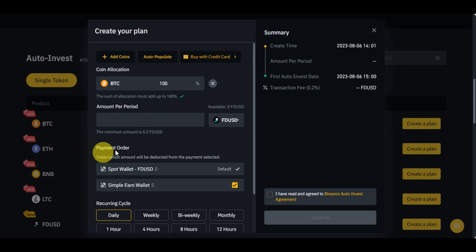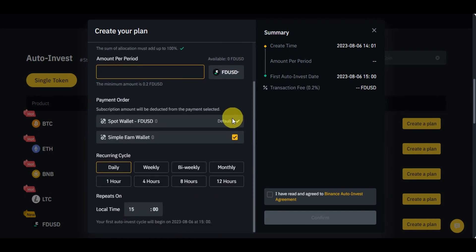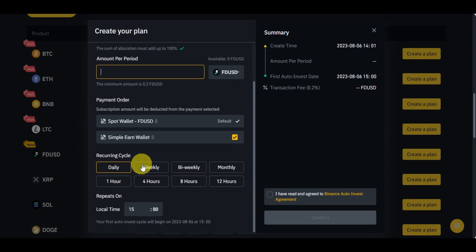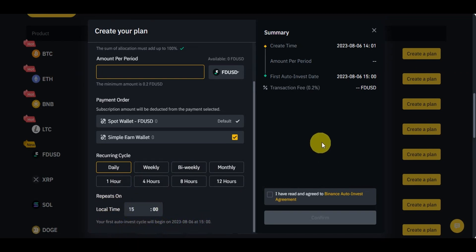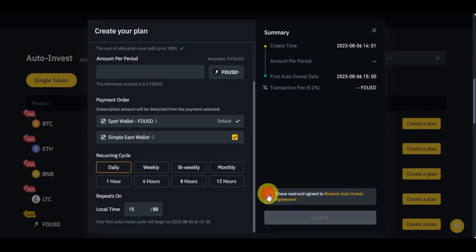On the Auto Invest setup page, you'll see options to add coins, auto-populate, or buy with a credit card, along with coin allocation — which must total up to 100%. Enter the amount per period, then select the payment source: Spot Wallet, Simple Earn Wallet. Choose a recurring cycle — daily, weekly, bi-weekly, monthly, or every 4, 8, or 12 hours — and set the repeat schedule and local time. The summary panel shows the creation time, amount per period, first purchase date, and transaction fee. Once you've reviewed everything, click 'Read and Agree' then confirm.